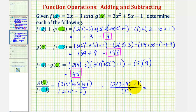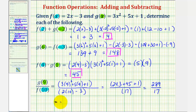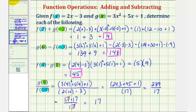Two hundred forty-three plus forty-five plus one equals two hundred eighty-nine, and the denominator is seventeen. And seventeen is a factor of two hundred eighty-nine. Two hundred eighty-nine is equal to seventeen times seventeen, so the seventeen over seventeen simplifies to one, and therefore this is equal to seventeen. g of nine divided by f of ten equals seventeen. I hope you found this helpful.